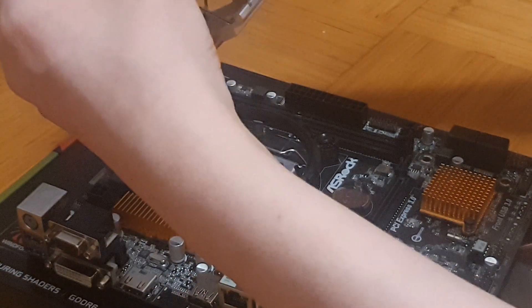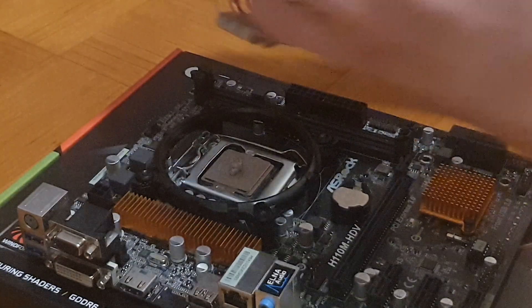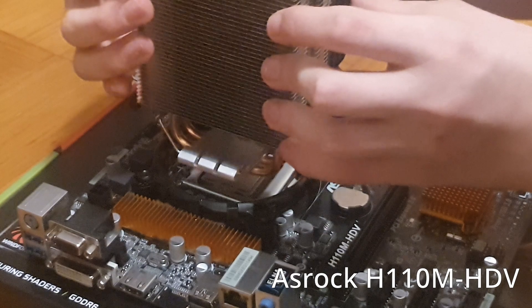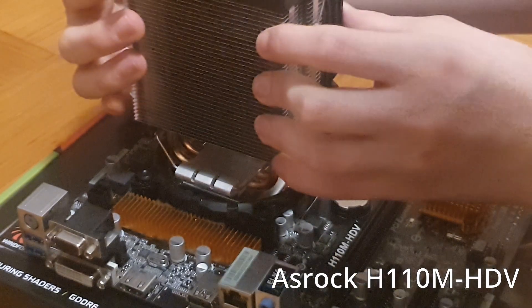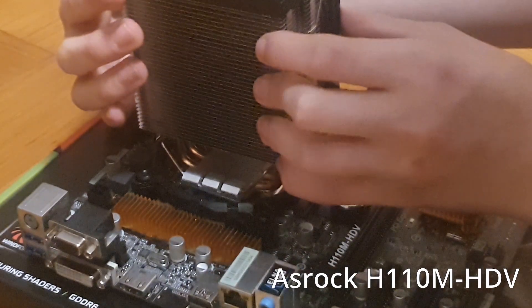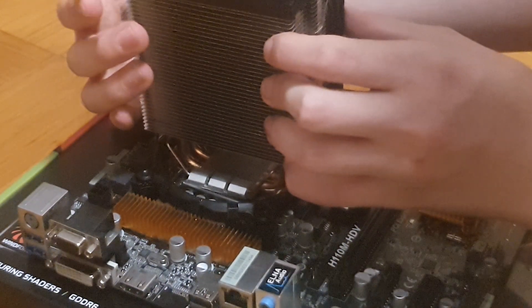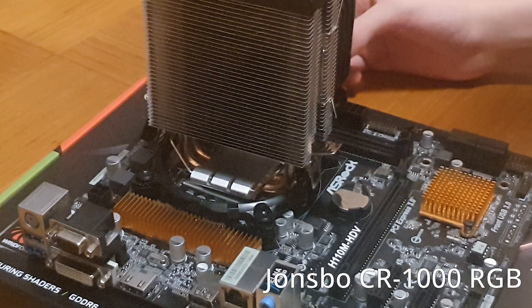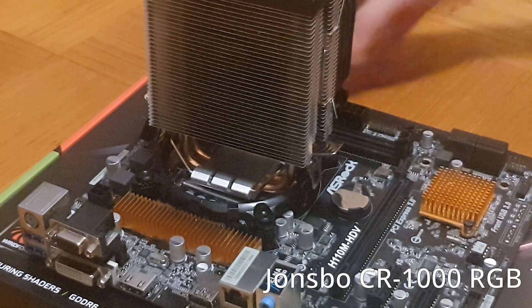This CPU was a part of the CPU motherboard cooler combo I got for 80 euros. It included an ASRock H110 HDV motherboard, the CPU and a Yonspo RGB cooler.